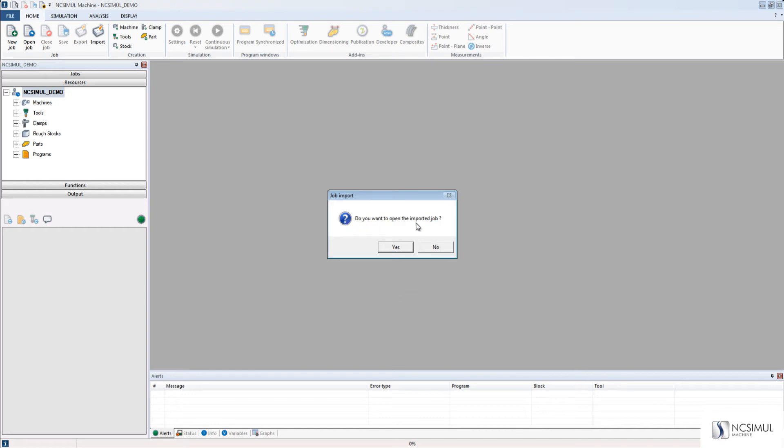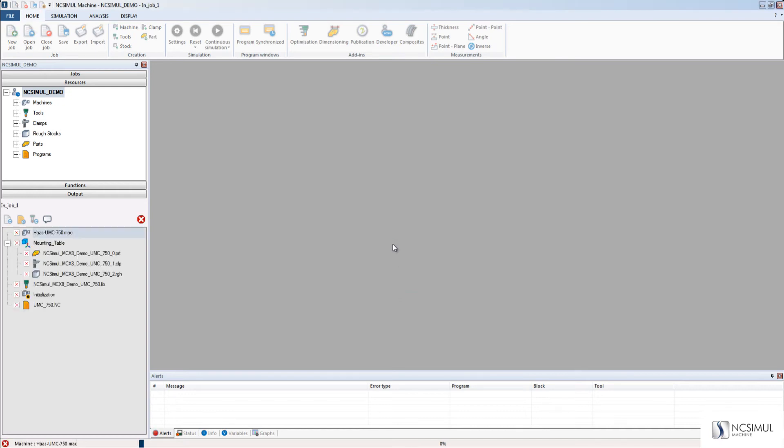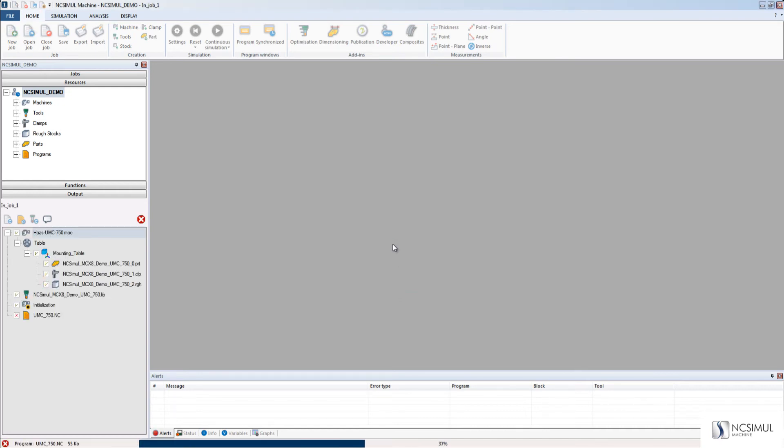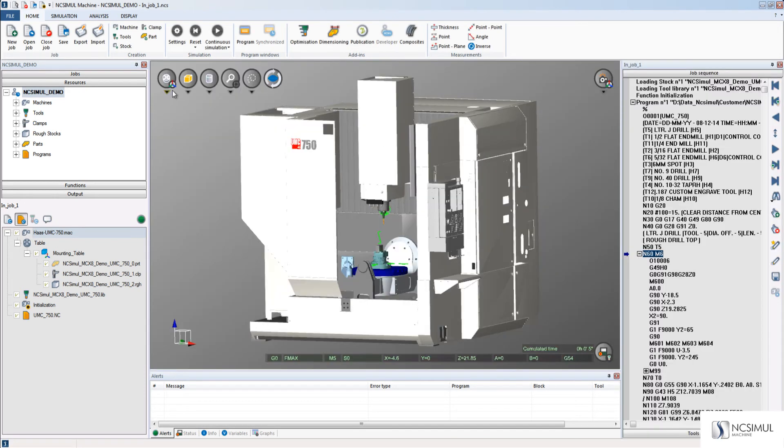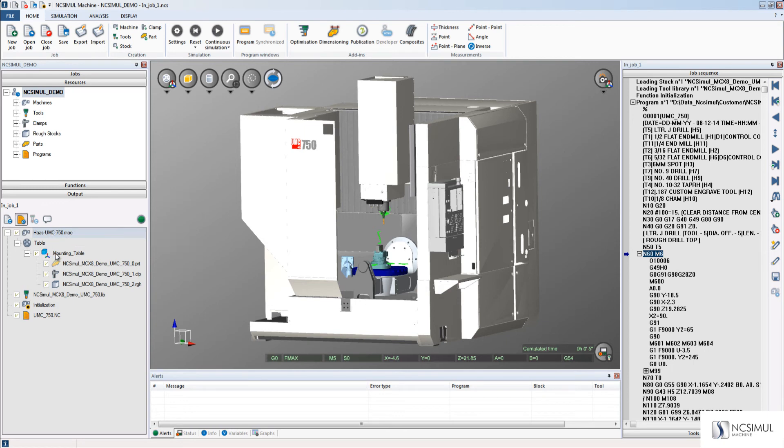Here, when I click Yes, NC Simul opens the job, and now we have successfully imported the project into NC Simul Demo User. Here, we can see the Machine, Part, Stock Clamp, Tool Library, and Program.